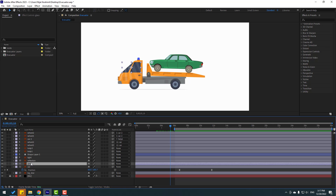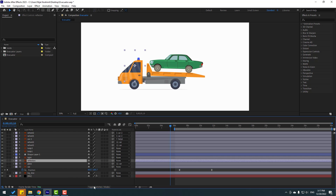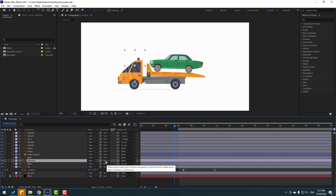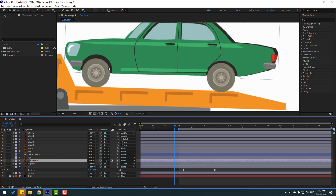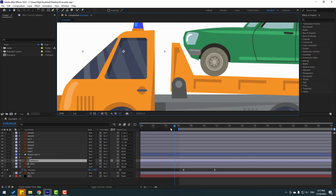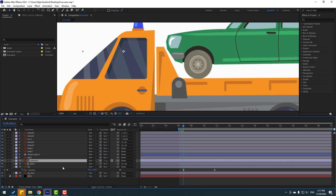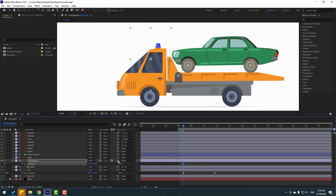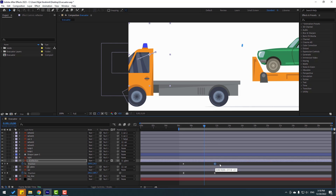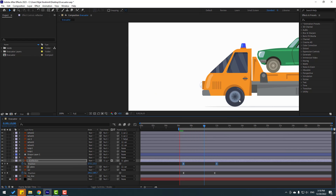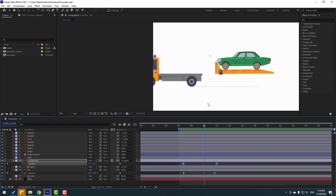Select the glass layer and link it to the car. Select the reflection layer, click Toggle Switches/Modes, go to the matte column, select Alpha Matte and choose Layer 11 Glass. Enable glass here to put the reflection inside. Press P, make new passing keyframes, and don't forget to link reflection to the glass. Go to here and set reflection like this. Select keyframes, apply Easy Ease.